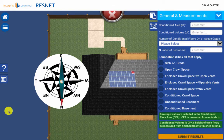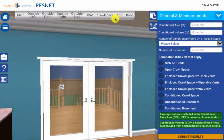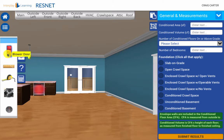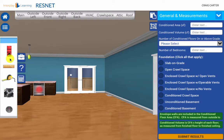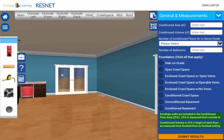The blower door and duct blaster are used to perform on-site tests in the air leakage and distribution system sections of the clipboard. For the purposes of the simulator, we want students to prove that they can correctly configure the house for the blower door and duct leakage tests. We want to point out a few assumptions to make while performing these tests.